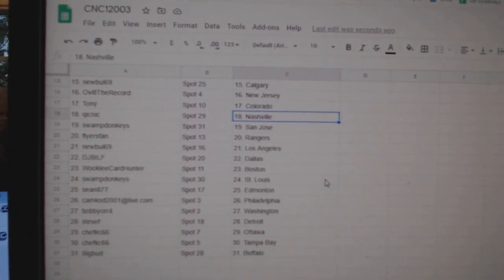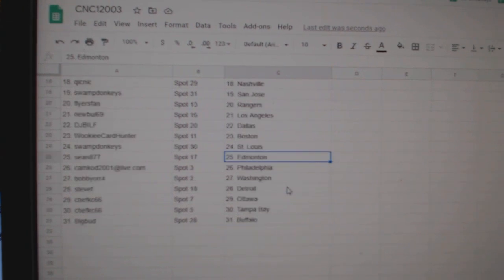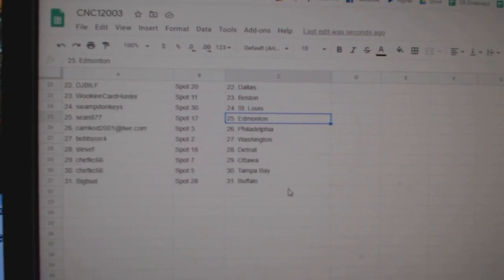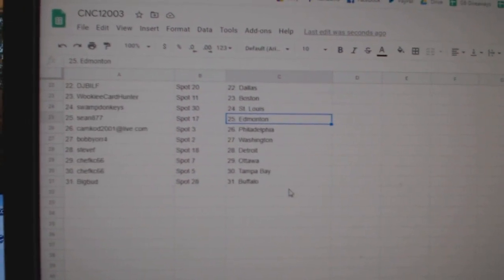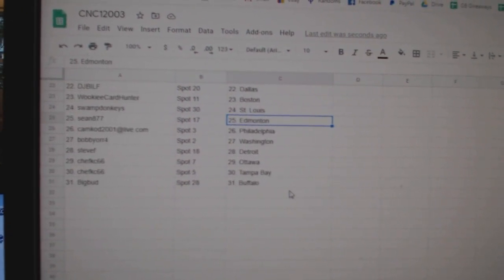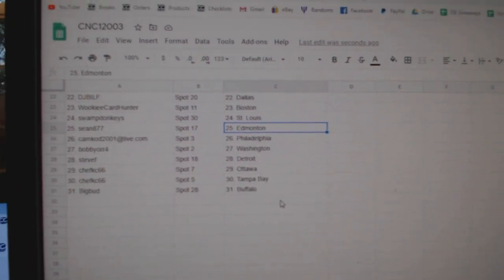DJ Bill Dallas, Wookie Boston, Swamp Donkeys St. Louis, Sean Edmonton, Camcott Philly, Bob UR Washington, Steve F Detroit, Chef Casey Ottawa and Tampa, Big Bud Buffalo.